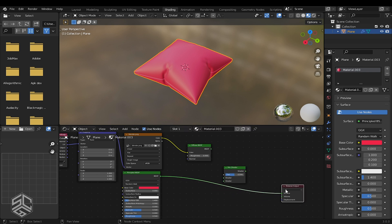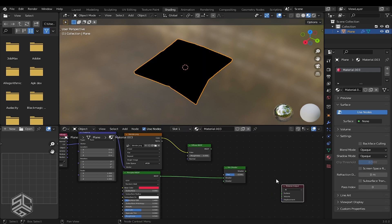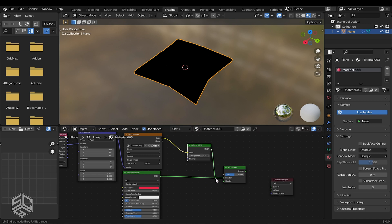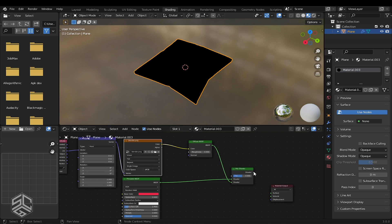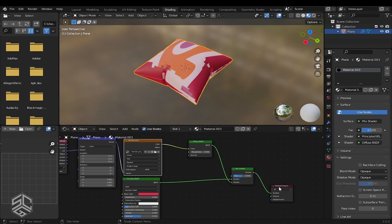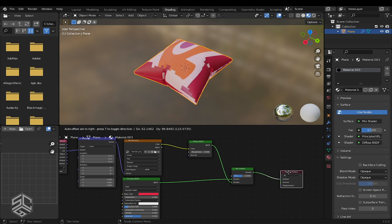Connect the output of the Principled BSDF to the first shader. Take this BSDF and connect it to the second shader. I will take this shader and connect it to the surface of the material output.